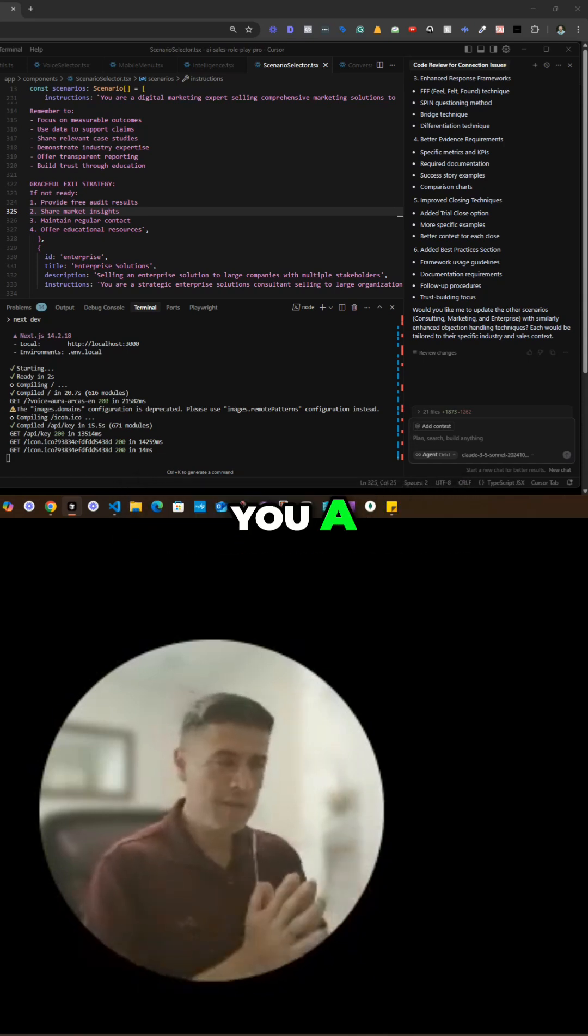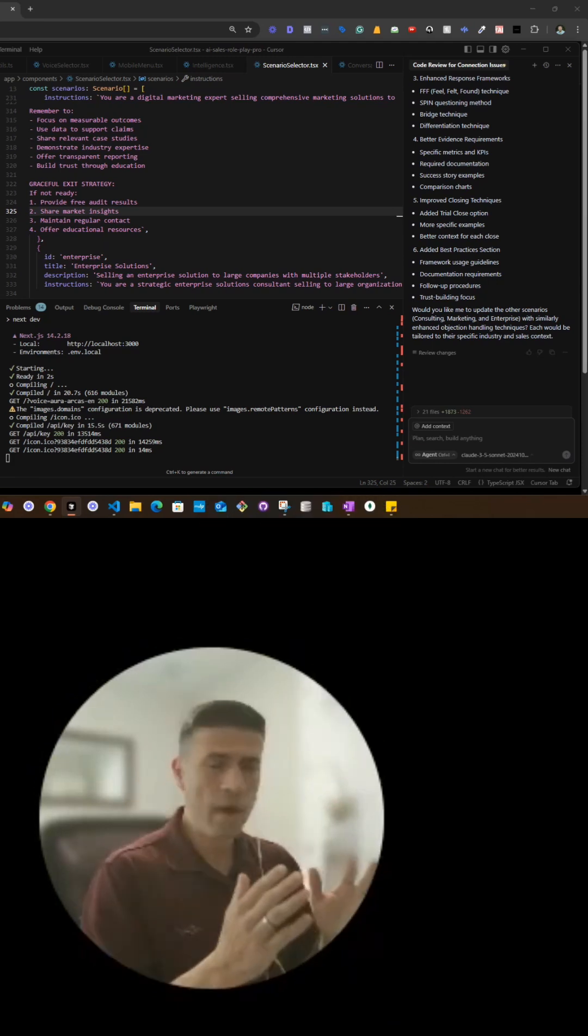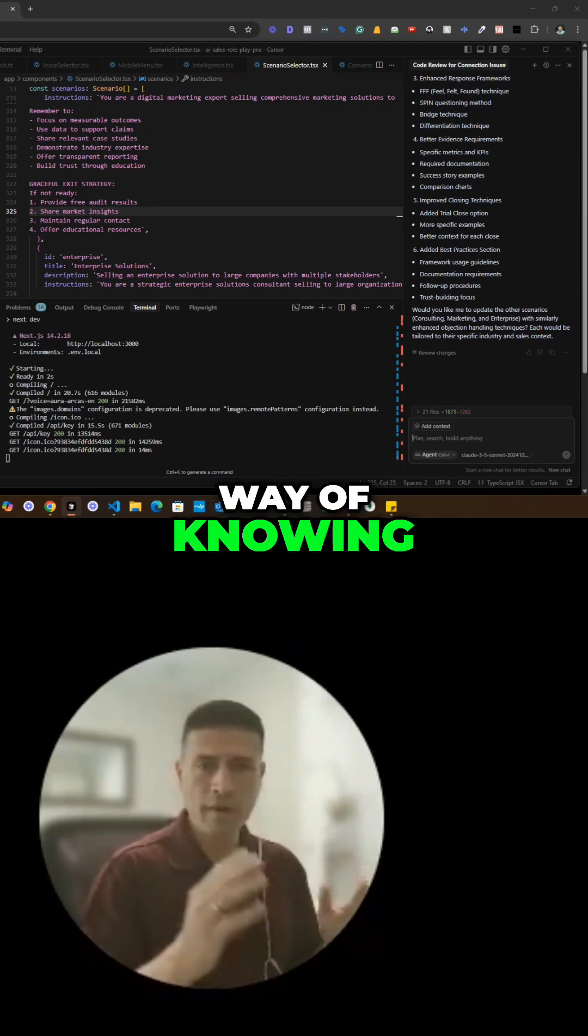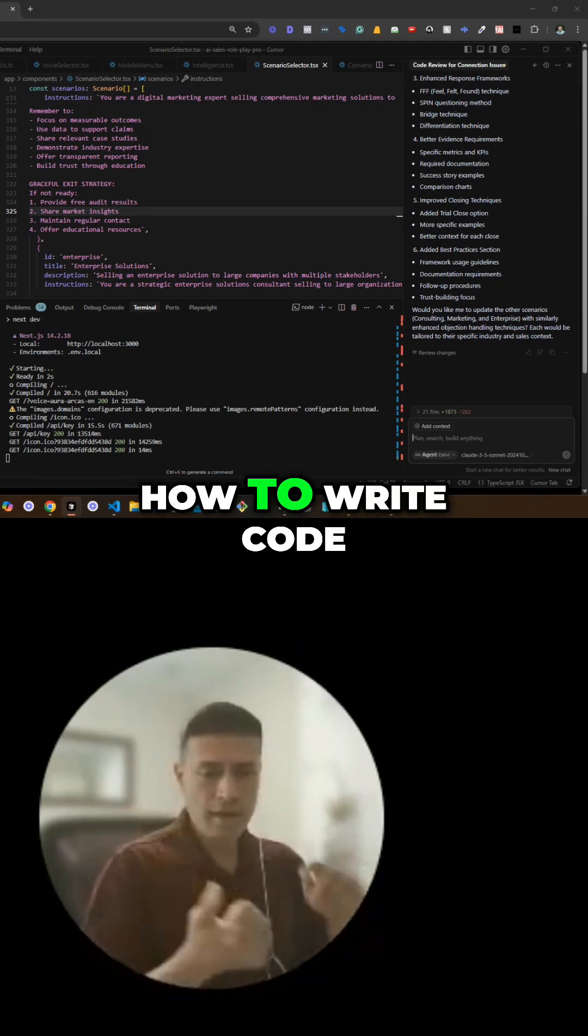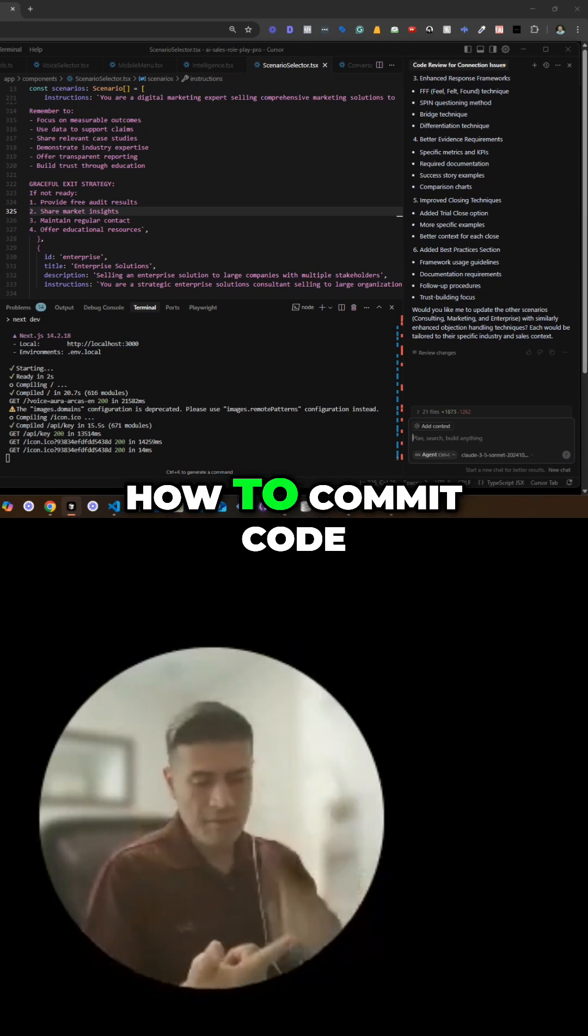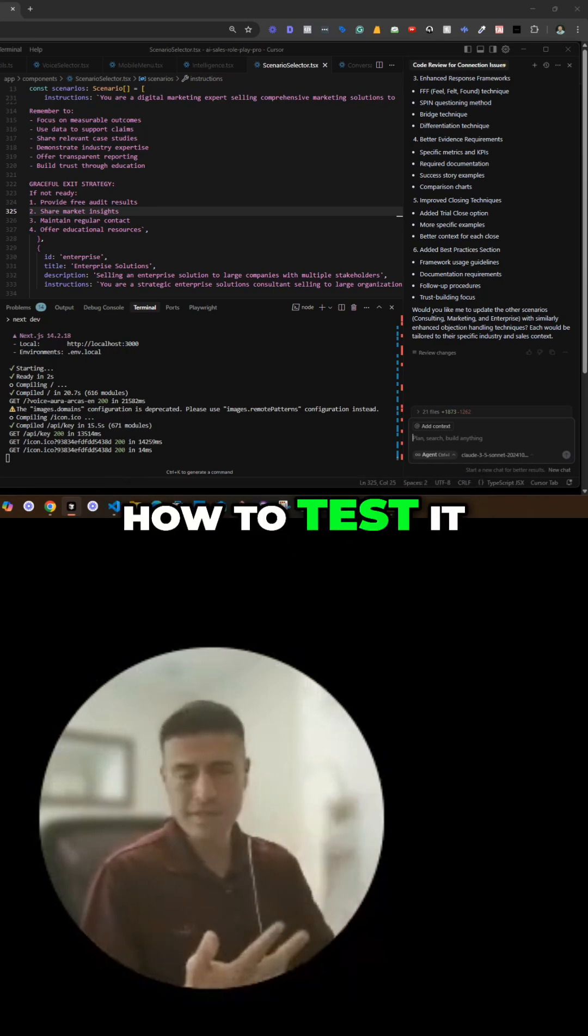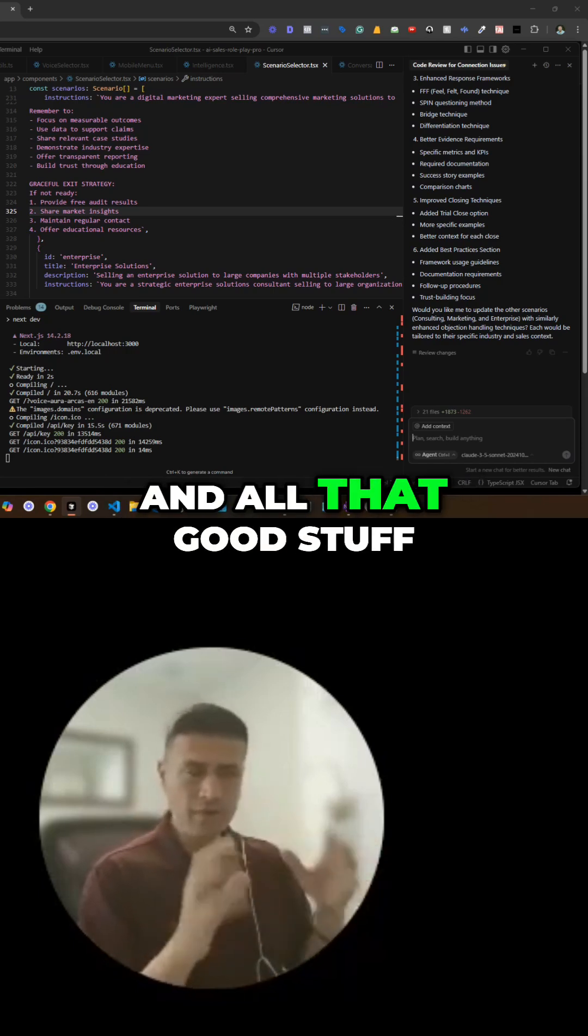But this will give you a good way of knowing how to write code, how to commit code, how to deploy it, how to test it, and all that good stuff.